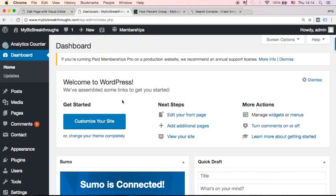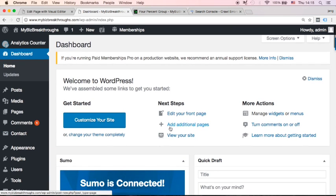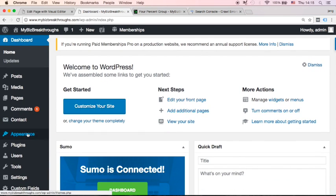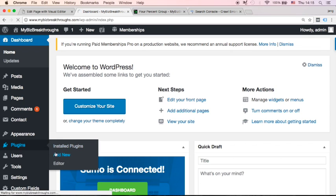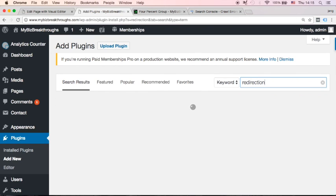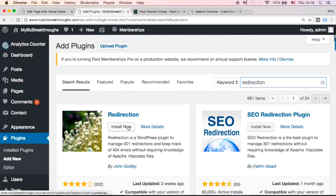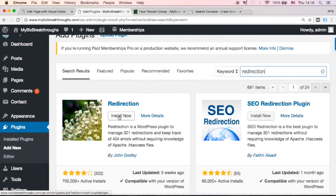I'm currently in my WordPress dashboard for MyBiz Breakthroughs. All we need to do is add a new plugin. Click Plugins and click Add New. You will see the Search Plugins field. Type 'Redirection' and click Enter. What we want is the Redirection plugin. Click Install Now and then click Activate.